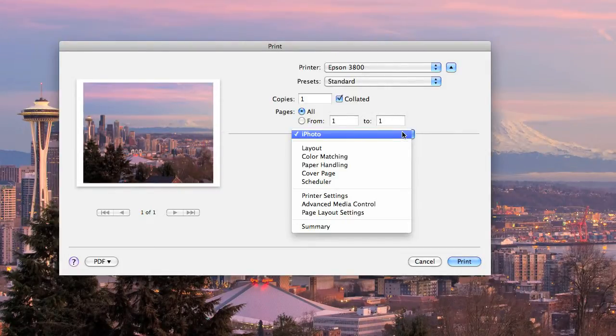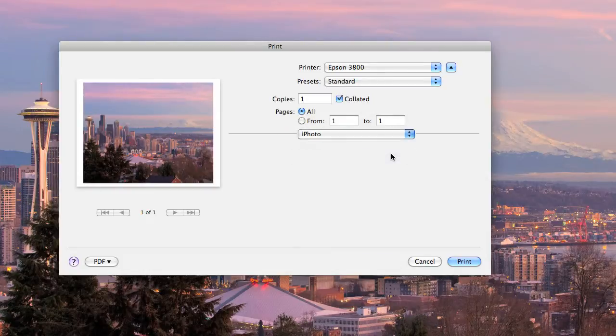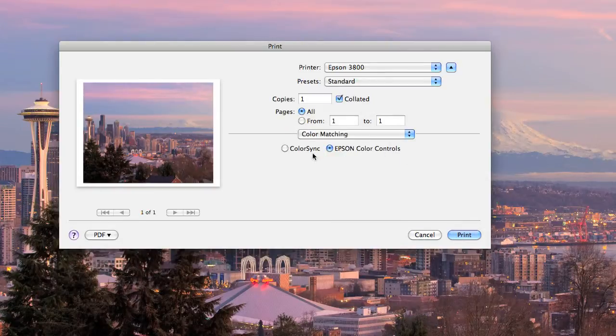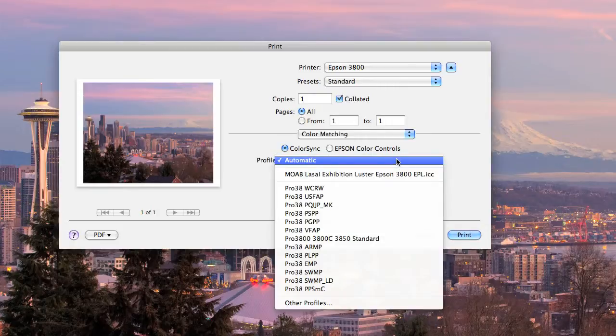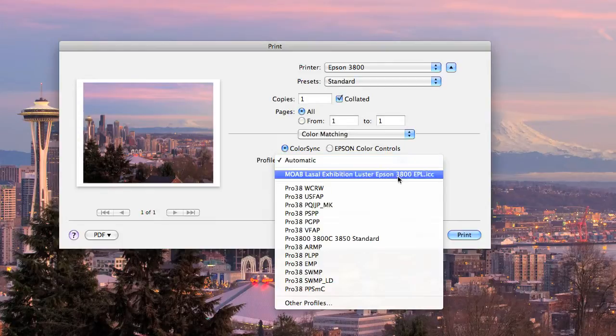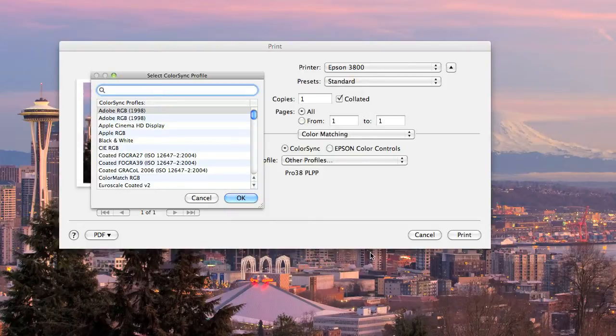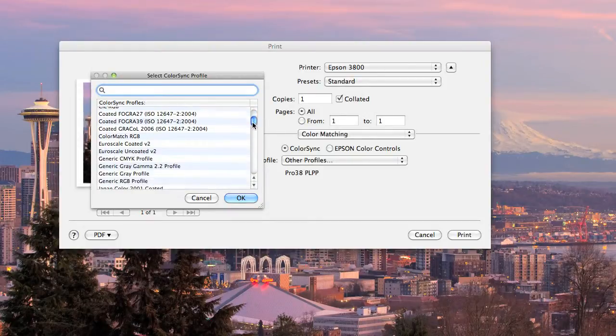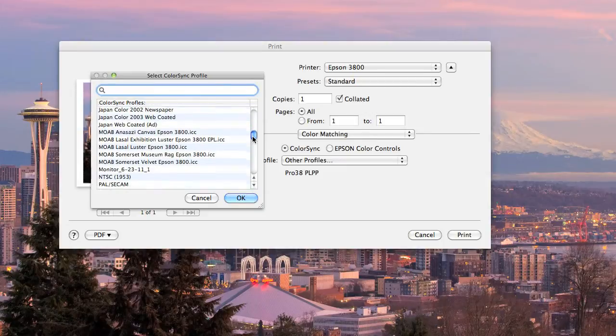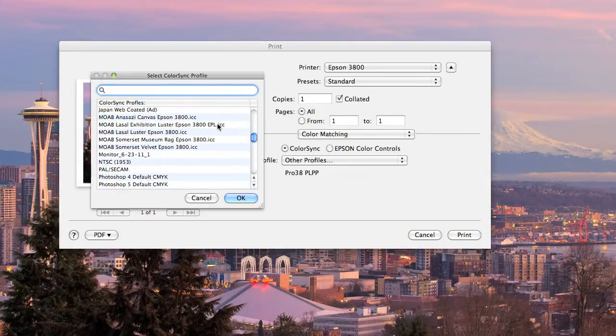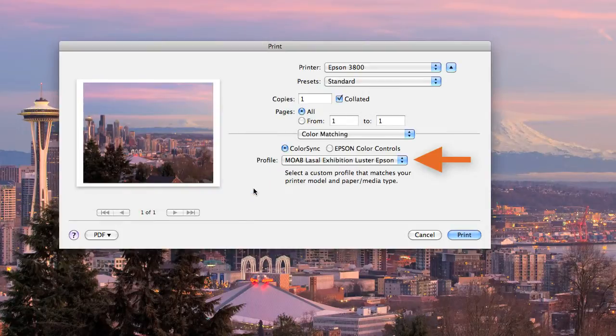Under the iPhoto pull-down menu, I want to select color matching and click on the color sync button. You'll see a pull-down menu for a profile. If you haven't used a profile yet in iPhoto, likely it won't show up in this list and you'll need to scroll all the way to the bottom and select other profiles and you'll see all the color profiles available on your computer in alphabetical order. So I'm going to scroll down to the exhibition luster, which is what I'll be printing on today. Select that and click OK.